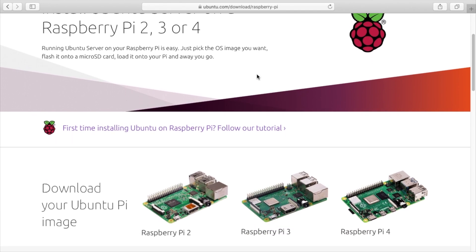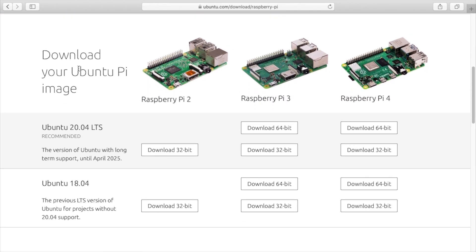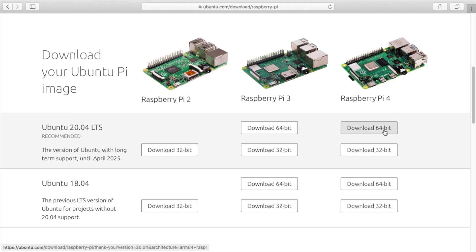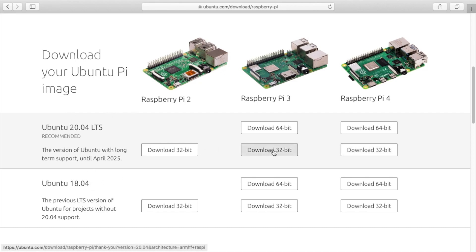If you scroll down on this page, you'll see this says download your Ubuntu Pi image and I'm giving instructions for Raspberry Pi 4, but this should work for the two or three also. So on the right here it says Raspberry Pi 4. We have download 64-bit or download 32-bit and we have the 20 and 18 versions. So I'll download the 64-bit for the Raspberry Pi 4. If you're using the latest Raspberry Pi with 8GB of RAM, you definitely would want to use the 64-bit version. If you click that, you'll download the file. I've already done that.